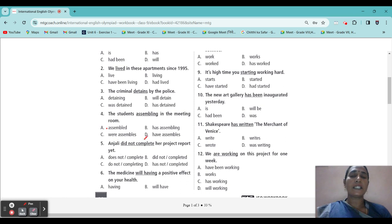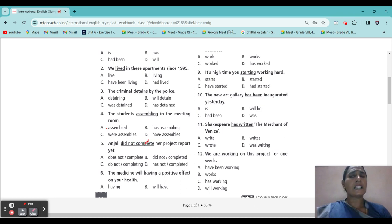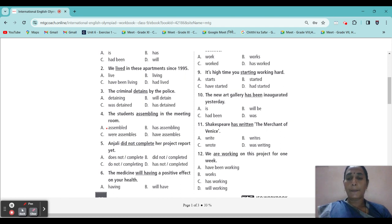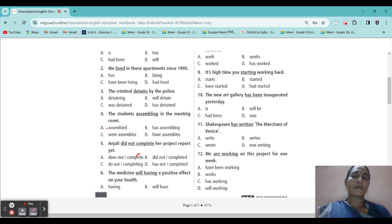Fifth one: 'Anjali did not complete her project report yet.' Here they have given past tense. The word 'yet' is given. You know the meaning of yet. Which one will come? Option D is the correct answer — 'has not completed.' Has not completed.